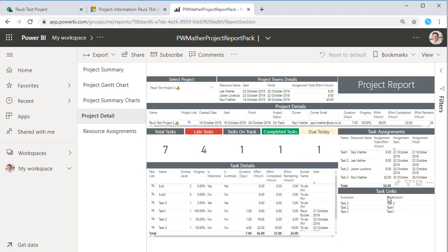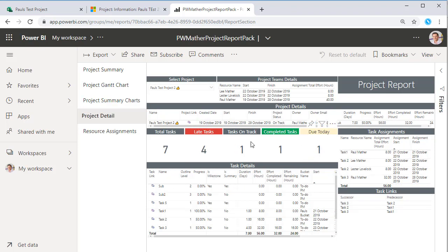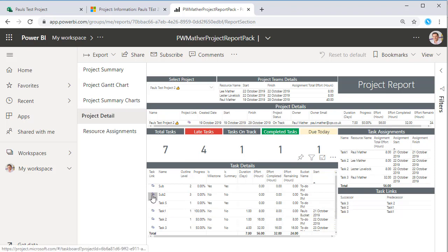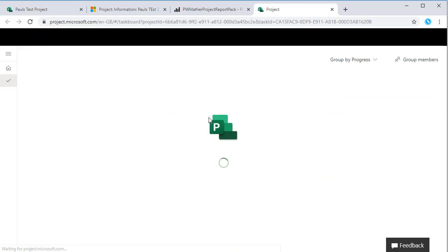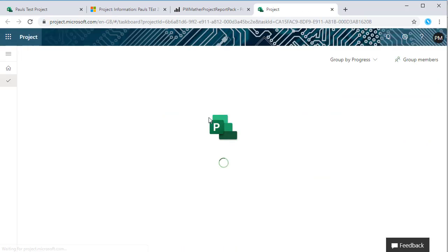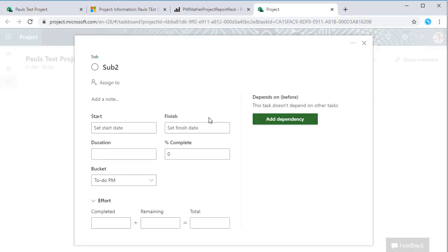Also some task details along with some counts by status. We can also link directly to the task as well, so if I click this link here this will open up and load the task modal so that I can straight away go into that task and update it.